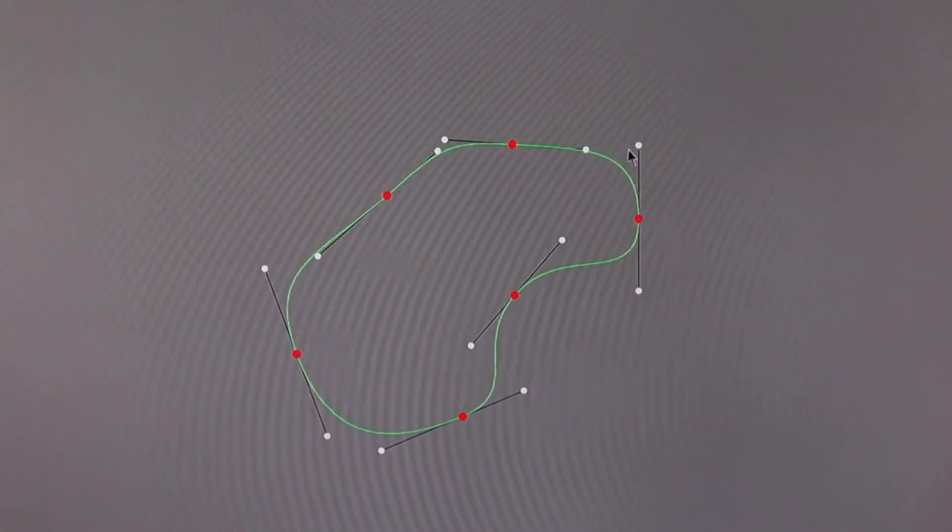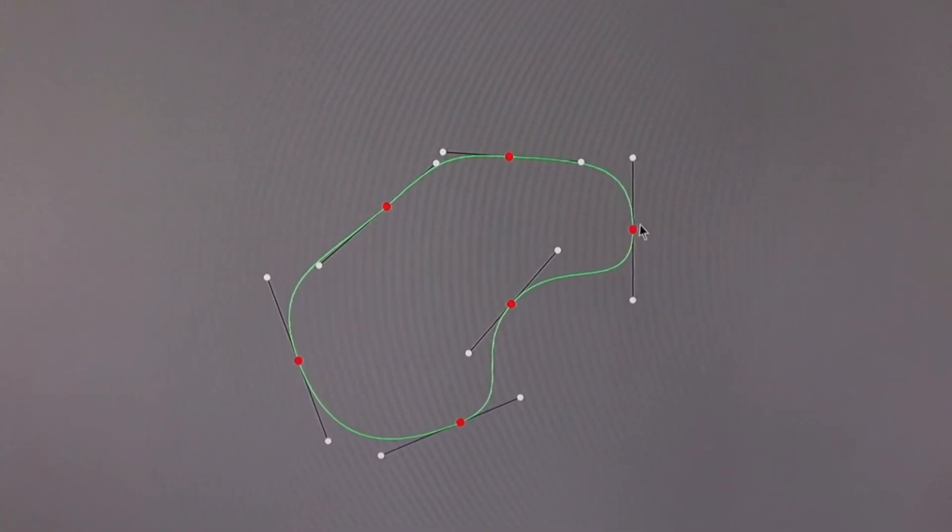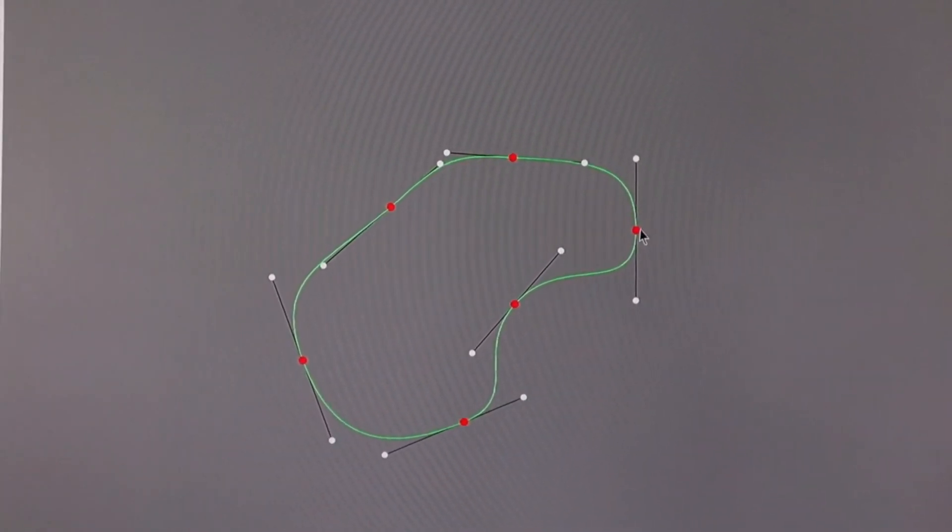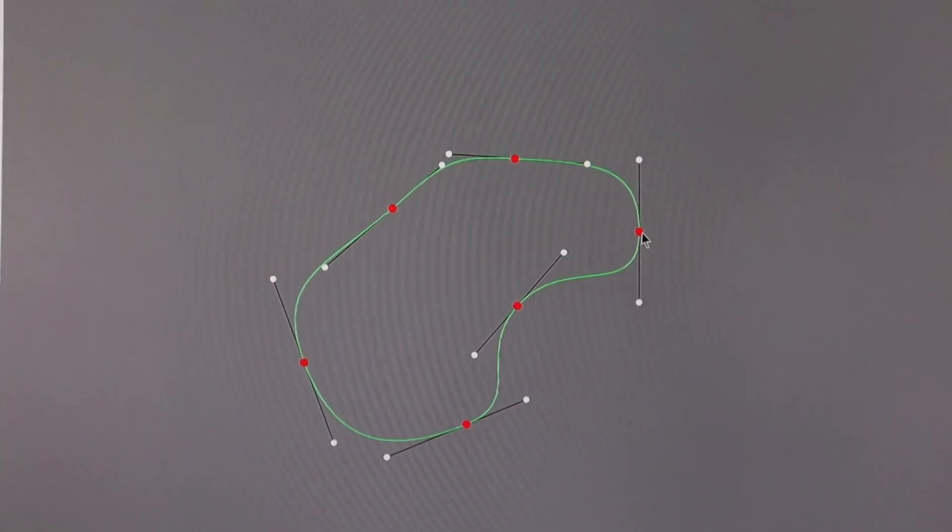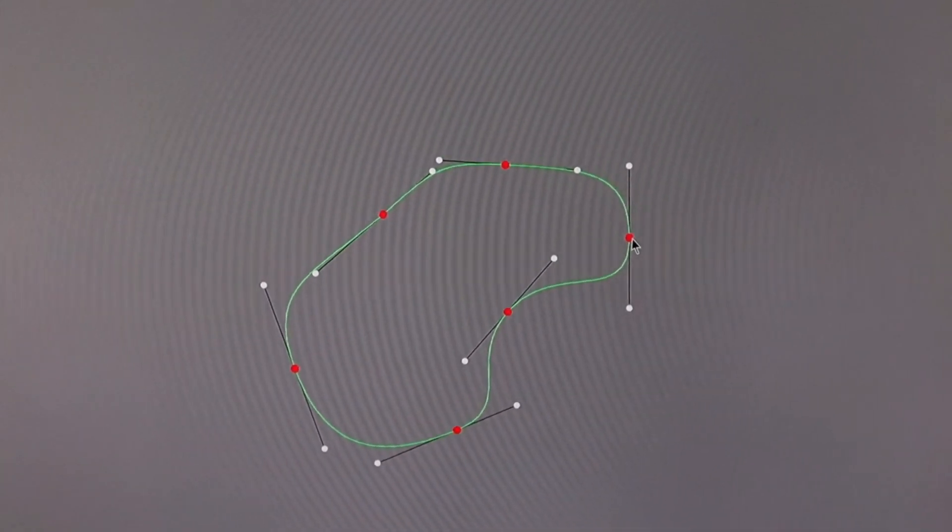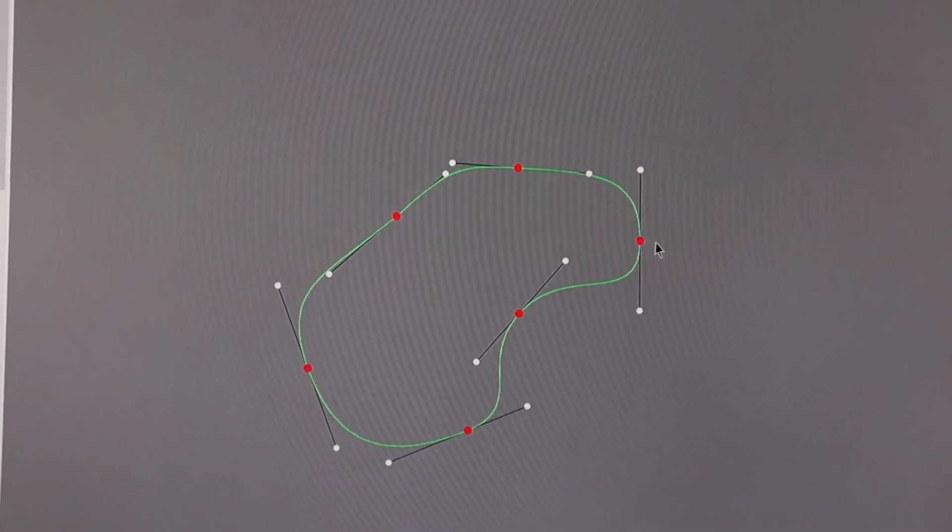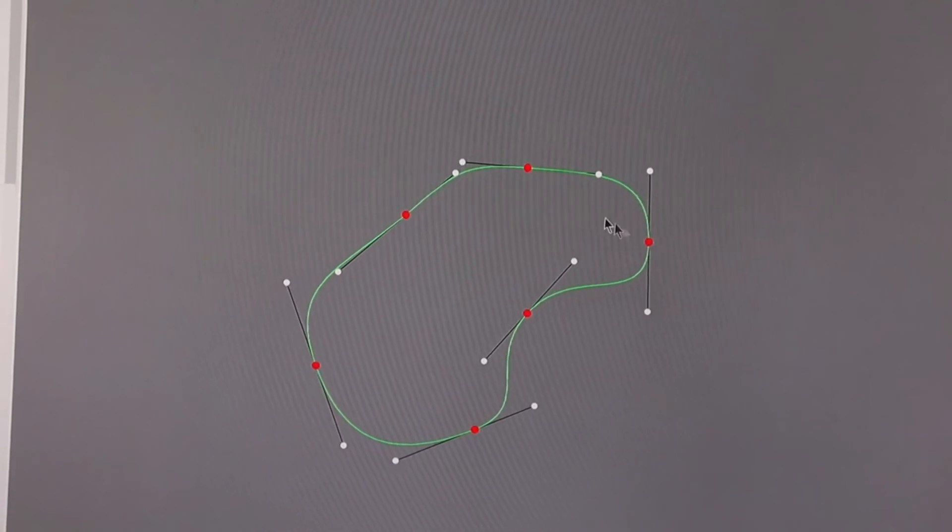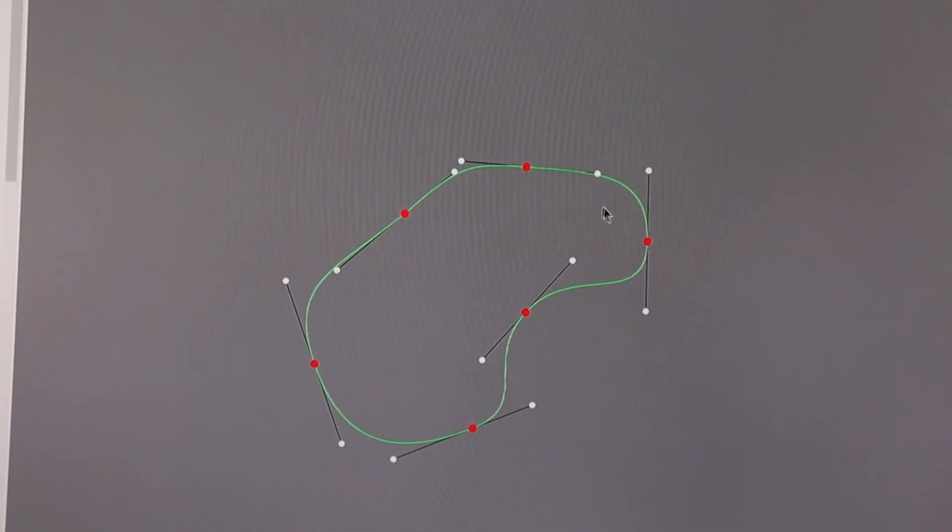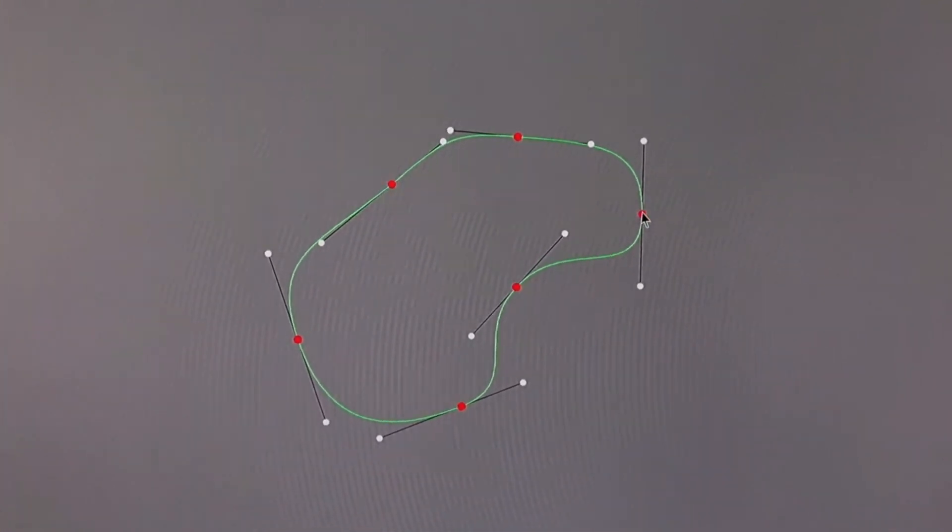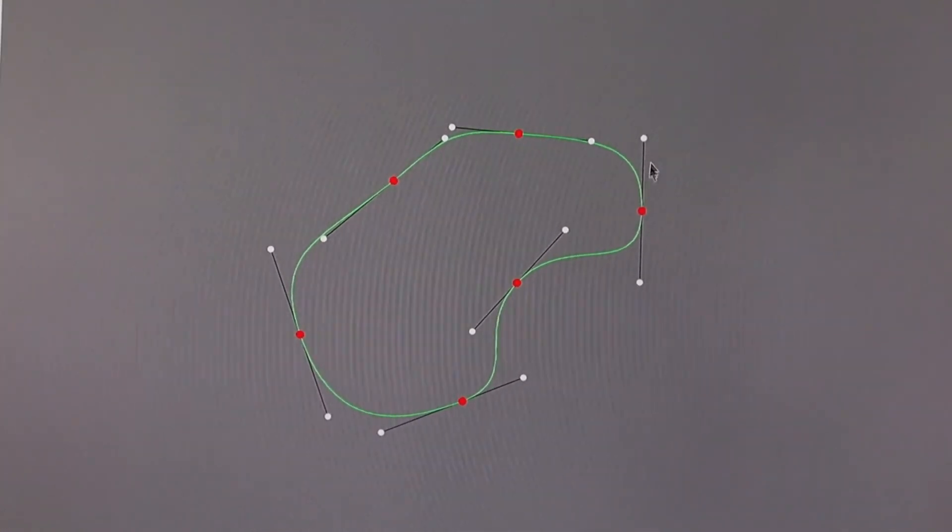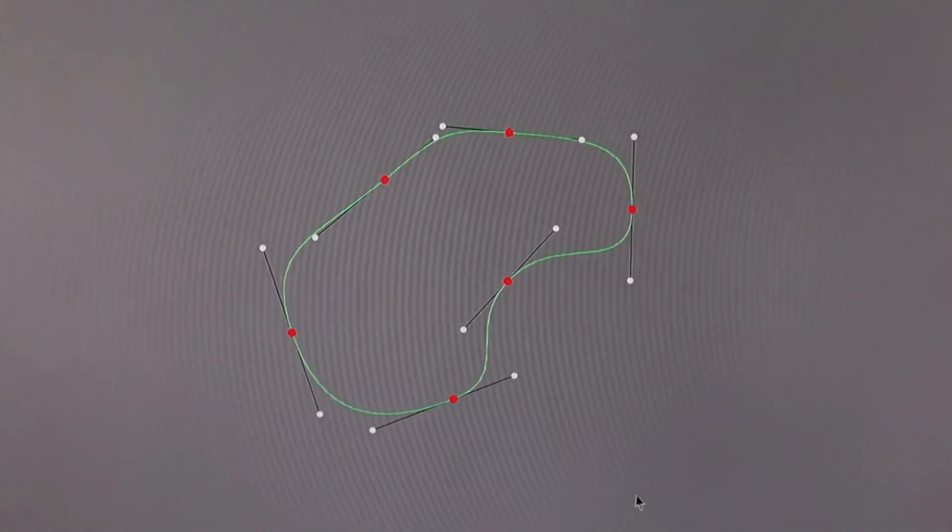The distance from the control point to the anchor is half the distance between the anchors. So this distance is the distance between the anchors, and this distance between the anchor and the control point is half that.